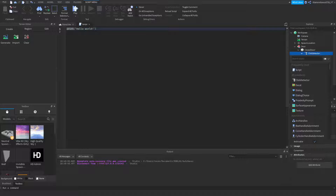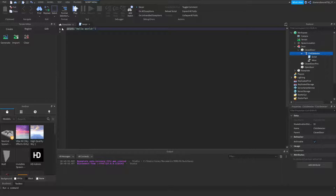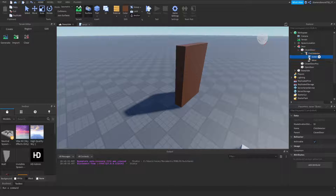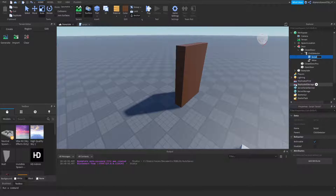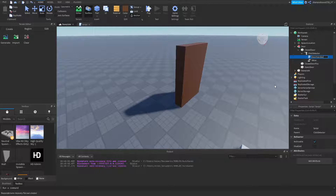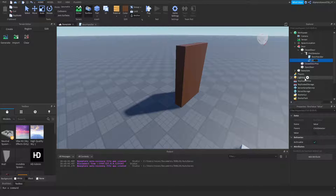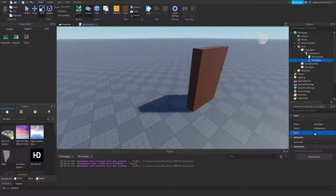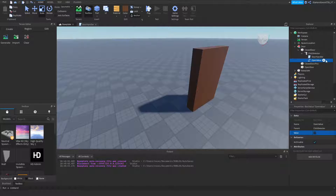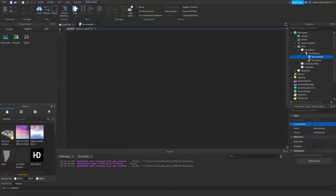Also inside the ClickDetector, add a BoolValue. You can rename the Script to 'DoorHandler' if you want. Rename the BoolValue to 'OpenValue' — it will be checked when the door is open and unchecked when it isn't. That's how the script knows whether the door is currently open or closed.